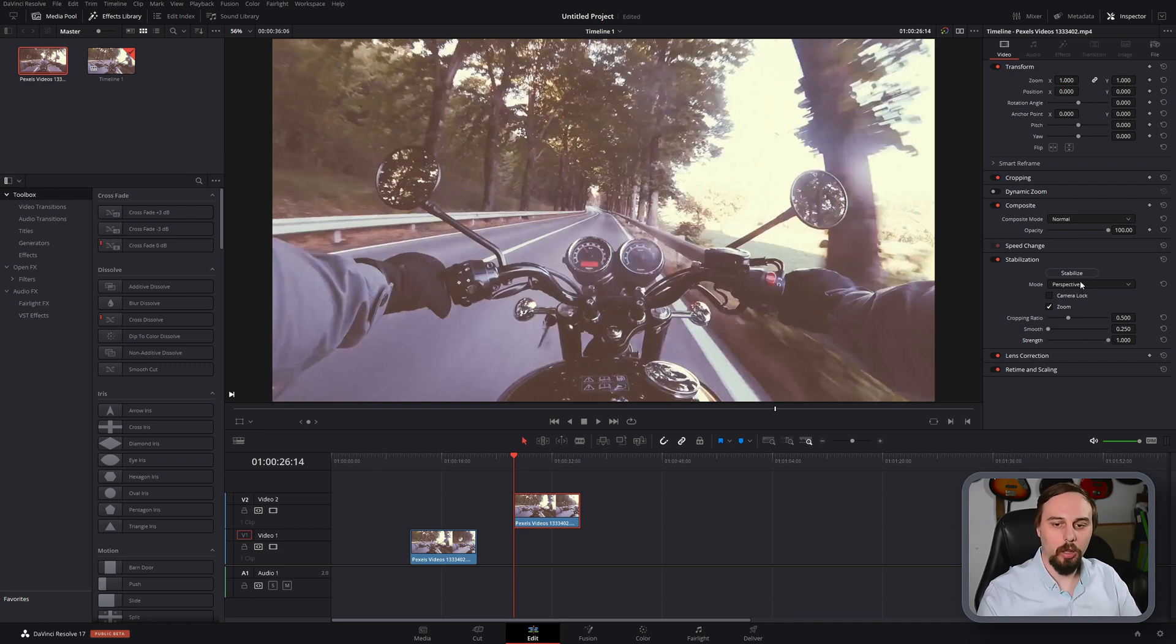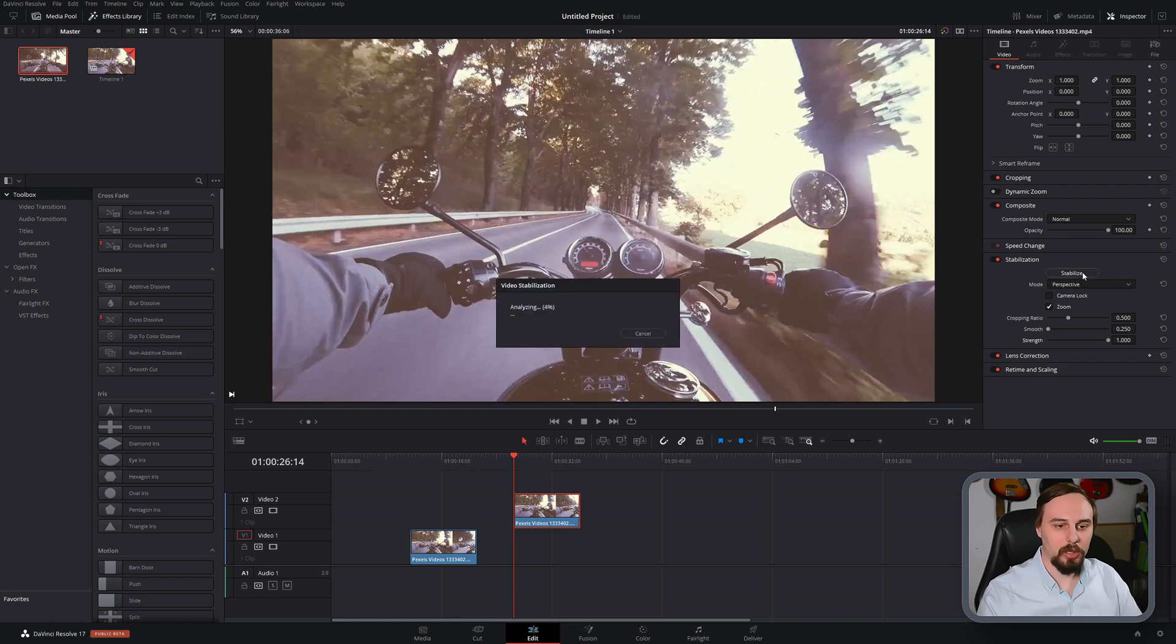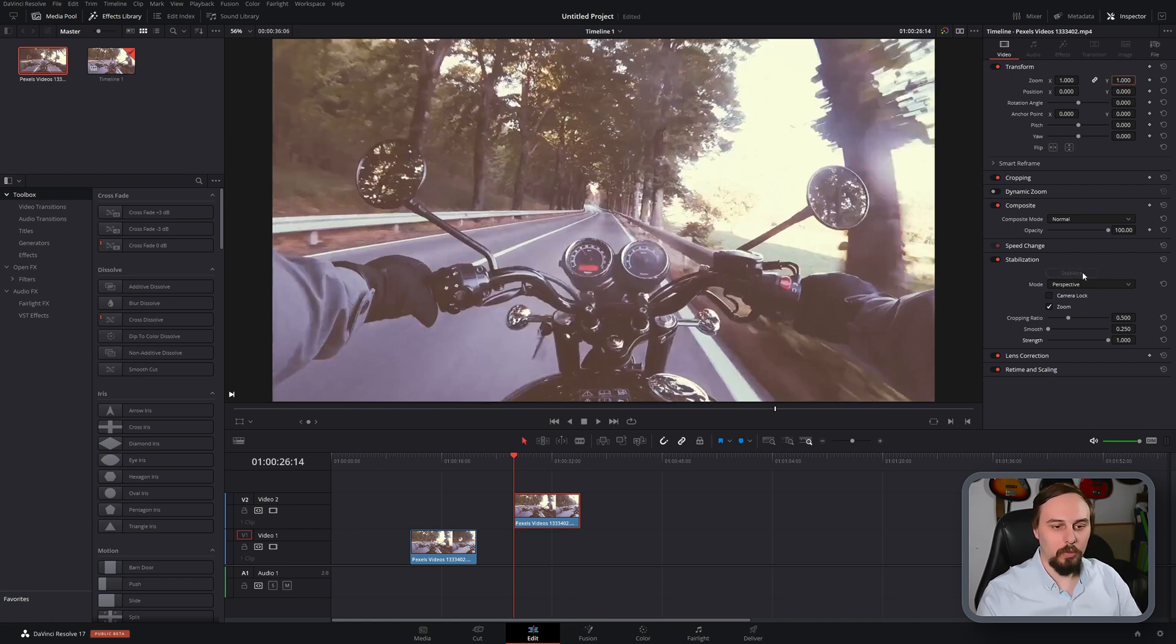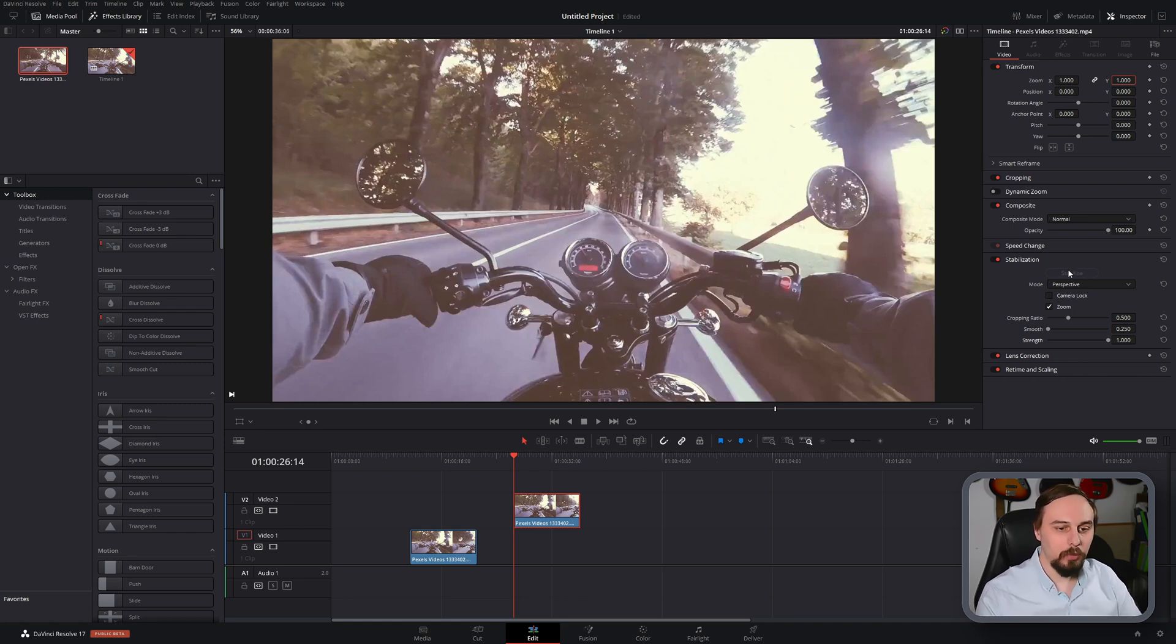So all we have to do is click stabilize. It's going to take a few seconds and you can see there it cropped in. And now if we play this back.